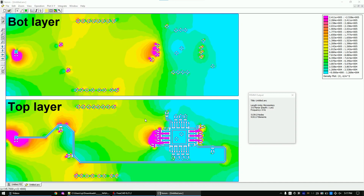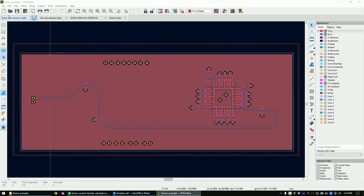In this video I am going to show you how to simulate the current distribution of a KiCAD layout. These pins draw 10 mA and these pins 50 mA. The current of all these pins flows into the ground.